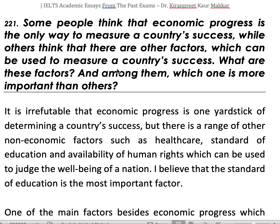Some people think that economic progress is the only way to measure a country's success, while others think that there are other factors which can be used to measure a country's success. What are these factors and among them, which one is more important than others?